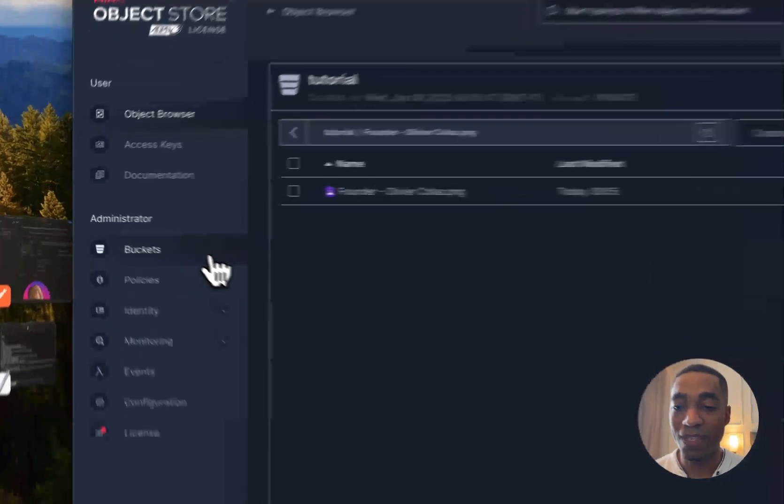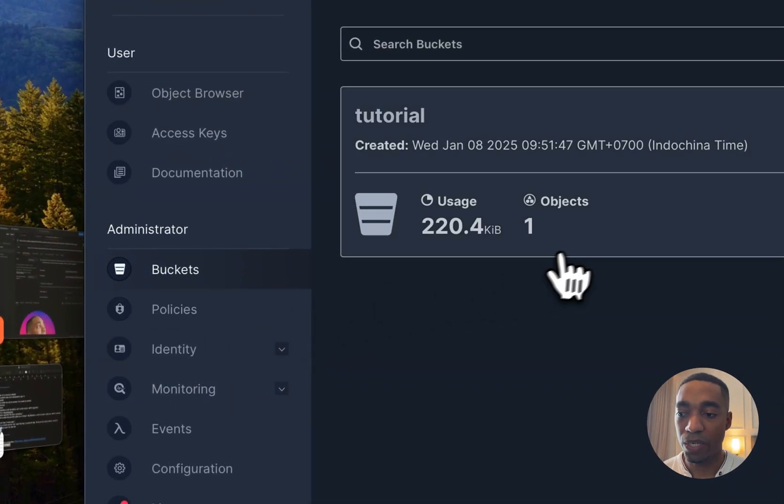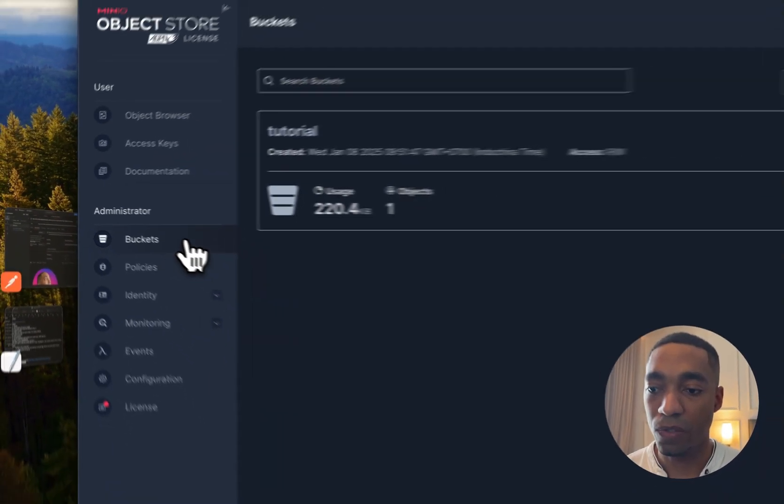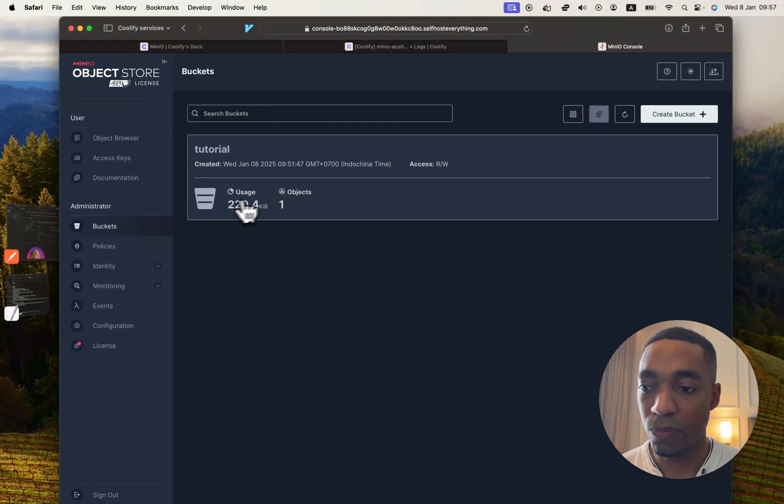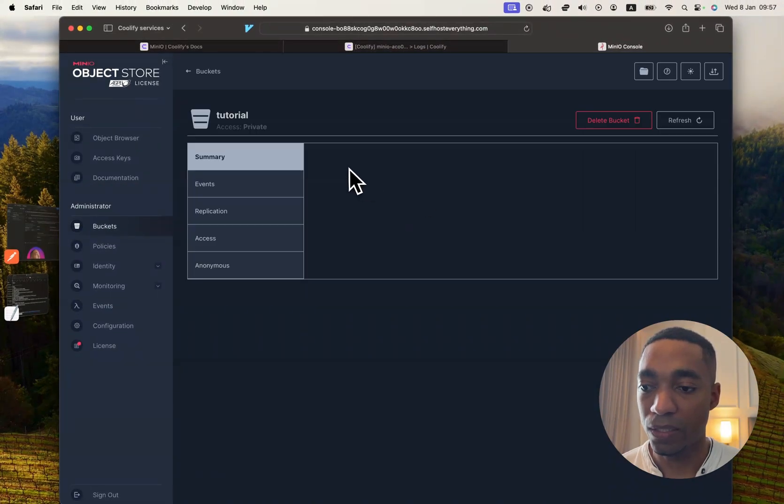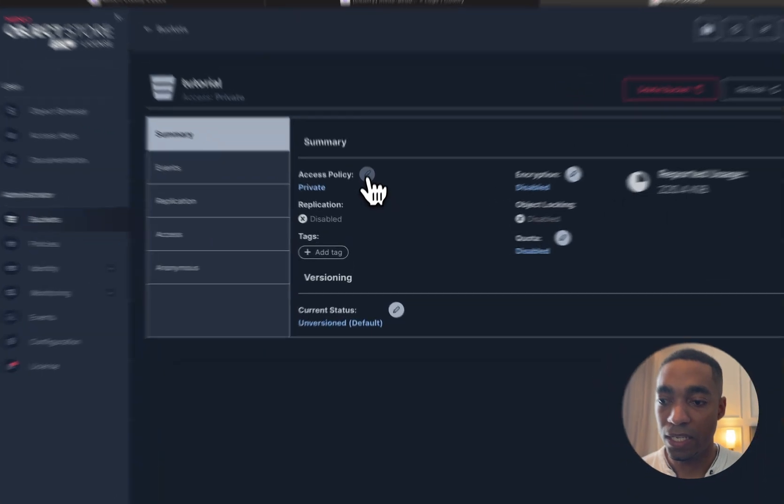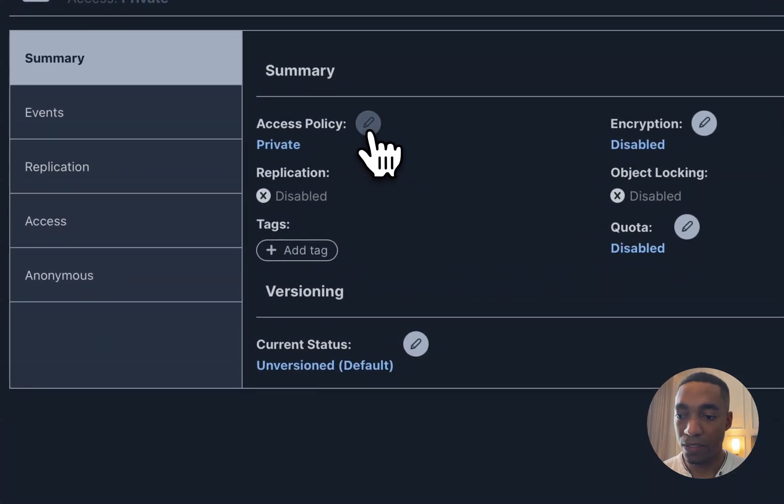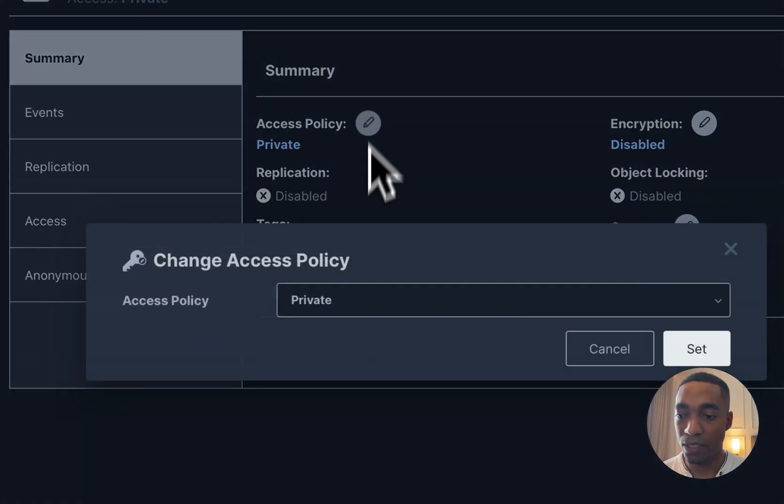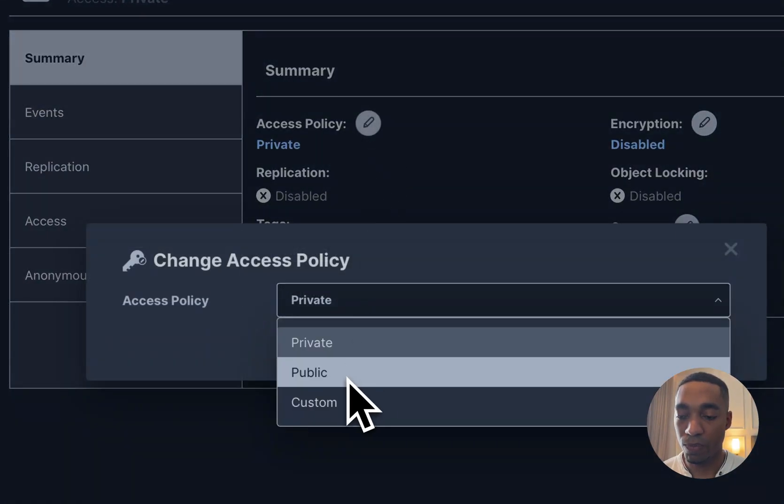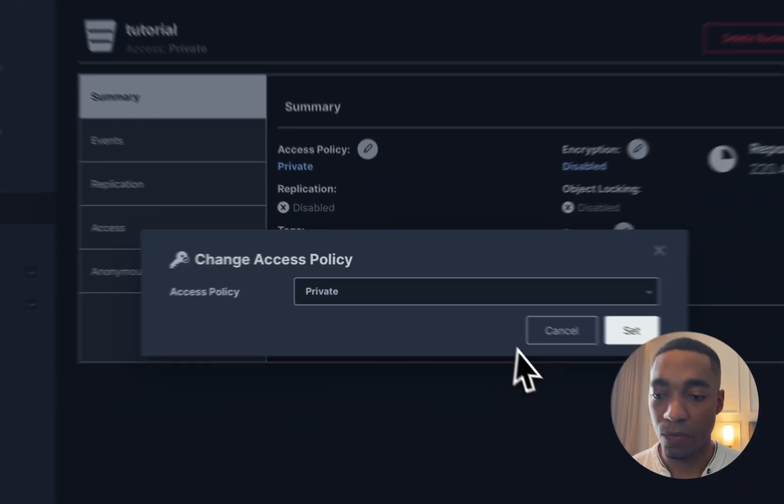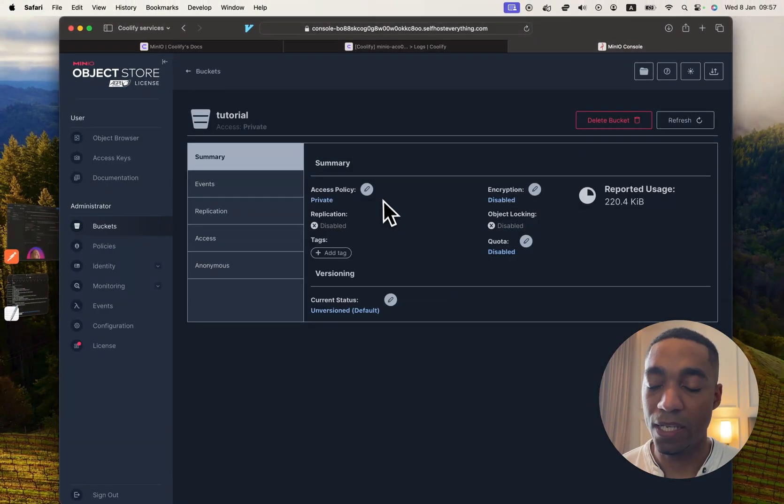You can also disable any access to the bucket by going to the bucket itself in the buckets tab, click the bucket. And then in here, hit this icon, the edit icon, and then switch private to public. That way you can access it without any access keys or anything like that.